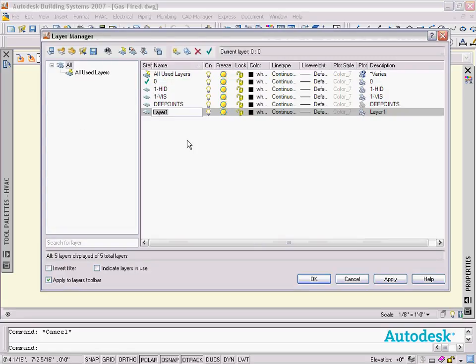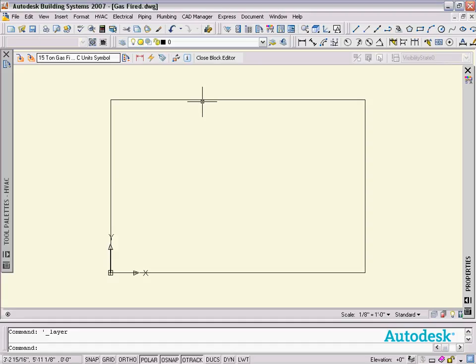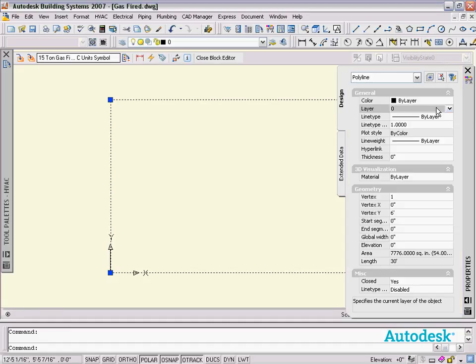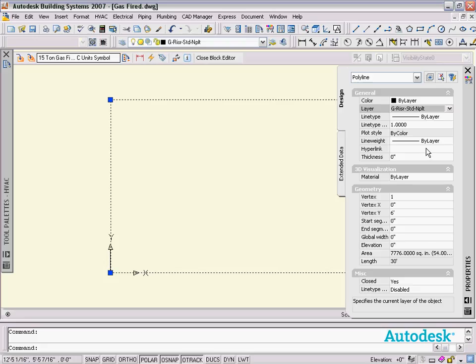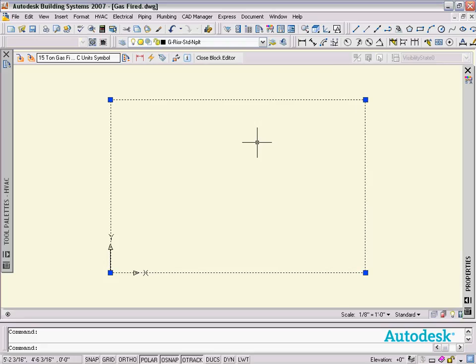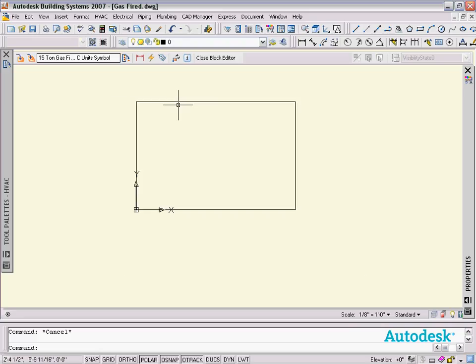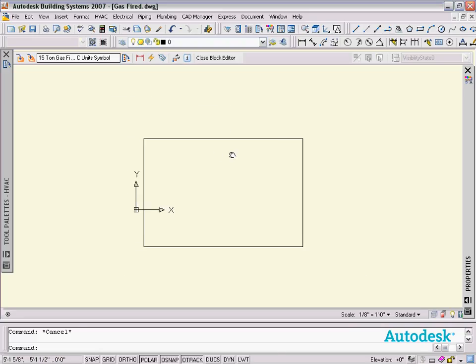I'm going to take that polyline and place it on that layer. So now when it comes into the drawing, it's going to come in on that and get automatically hidden. We want to keep this here as a guide for actually providing our service clearances.